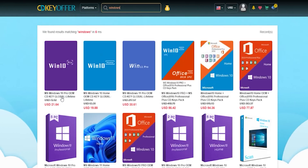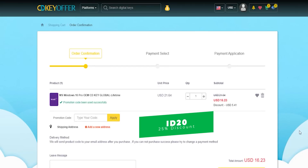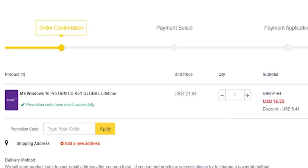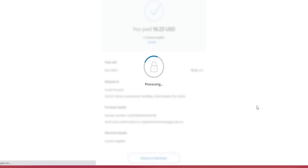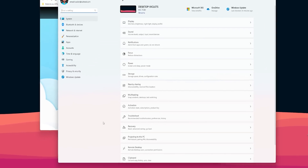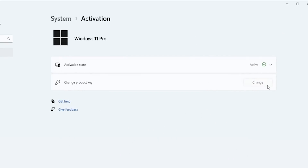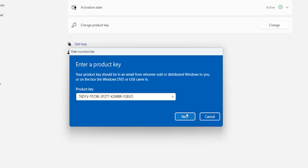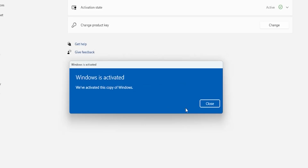Today's sponsor: if you're interested in purchasing original Windows 10 and Office keys, head over to cdkeyoffer.com using the links in the description and apply promo code ID20 to get an extra 25% discount. A Windows 10 OEM key costs $16.23. Complete your purchase, and you'll be redirected to the orders screen. Click 'View Keys/Codes,' then 'Get the Key,' copy it, go to Windows Settings > System > About > Product Key and Activation, click Change, paste the code, and click Next then Activate.